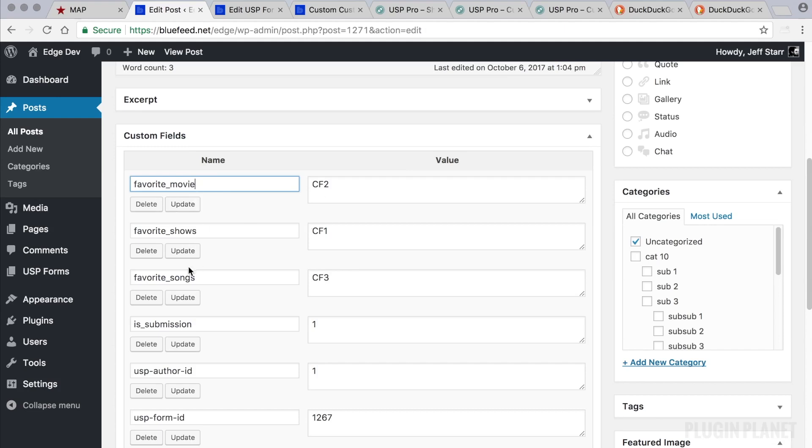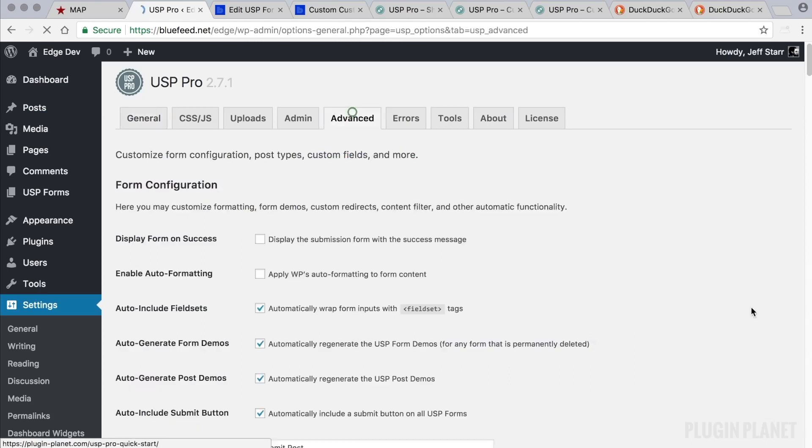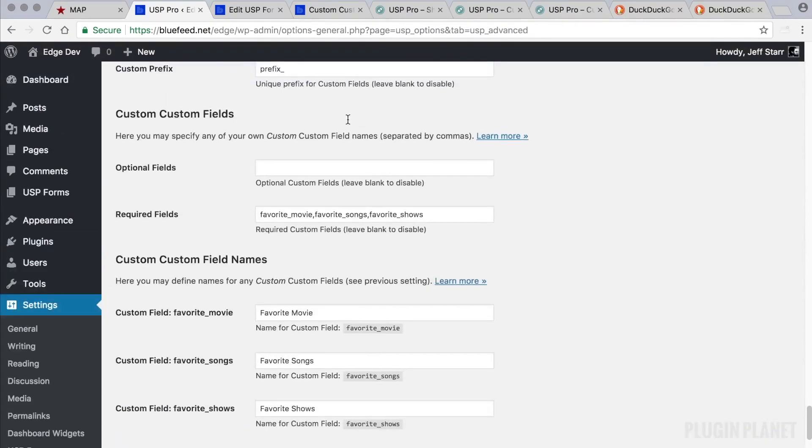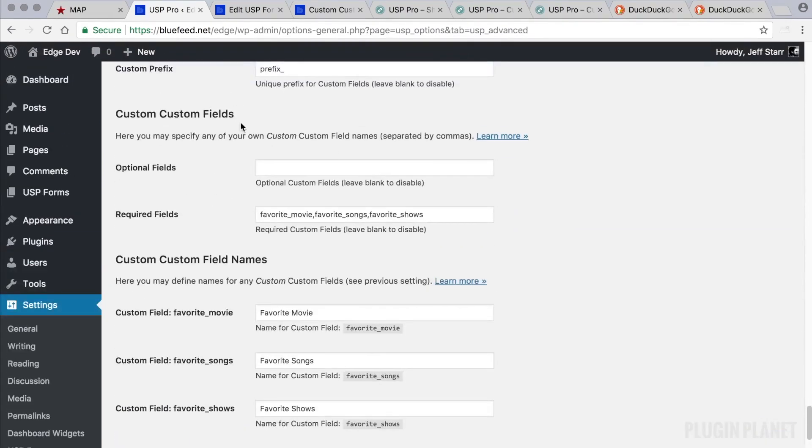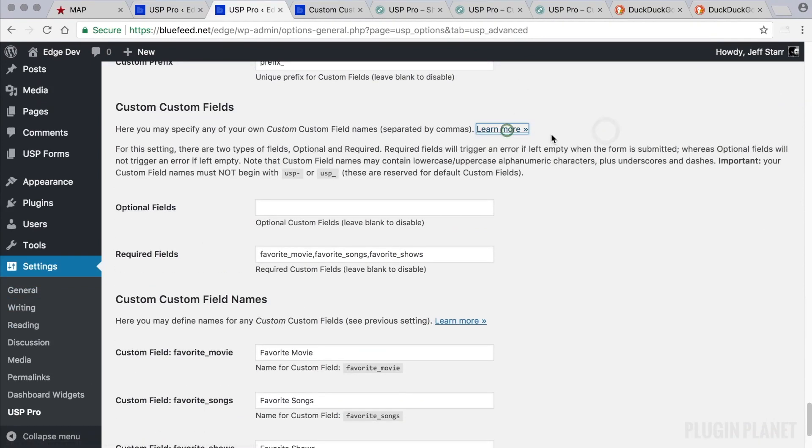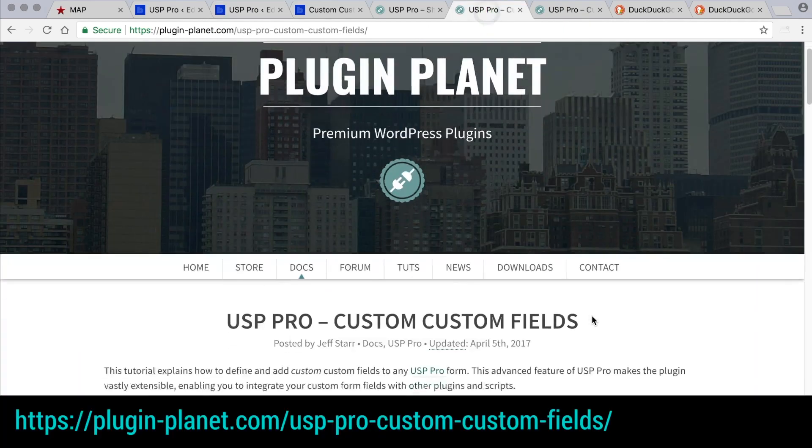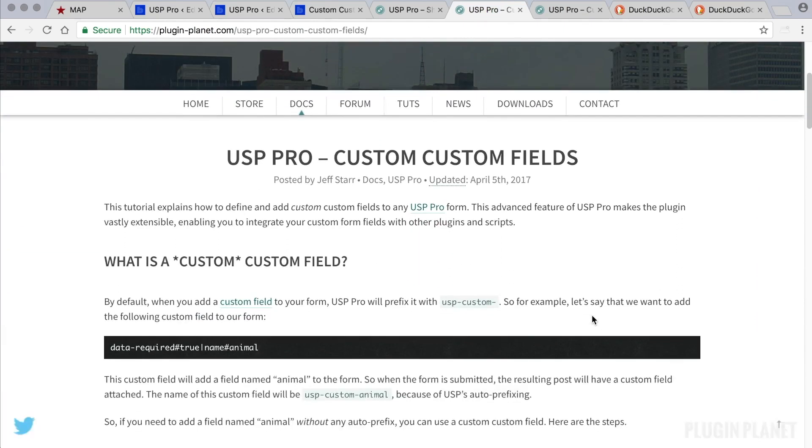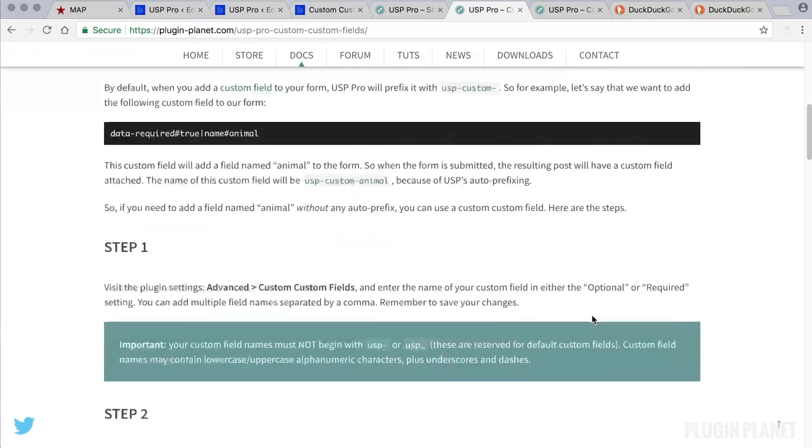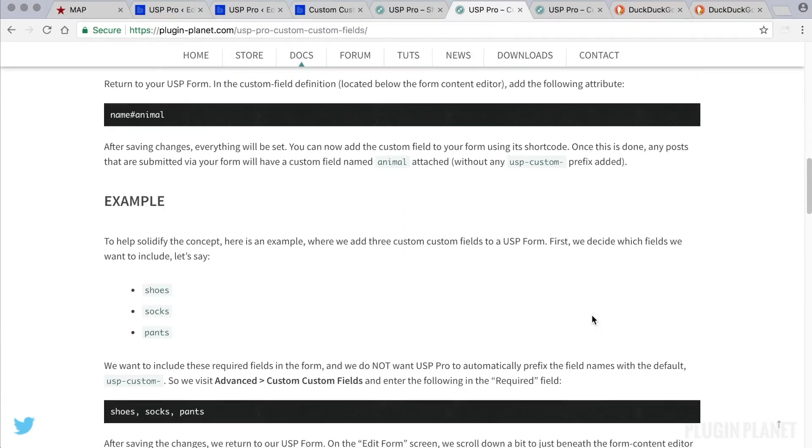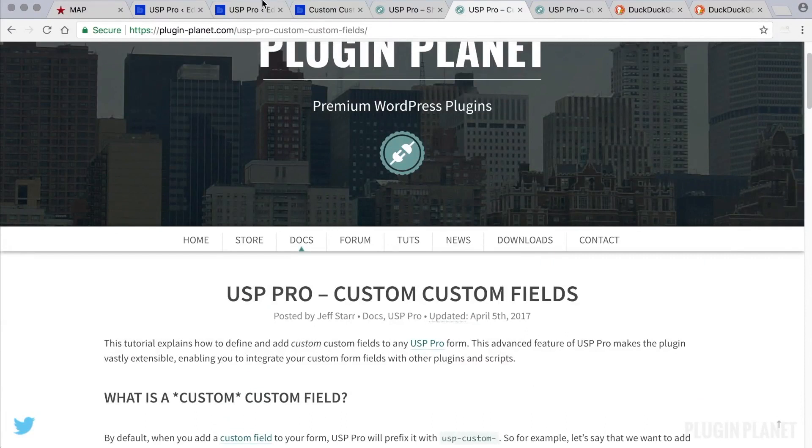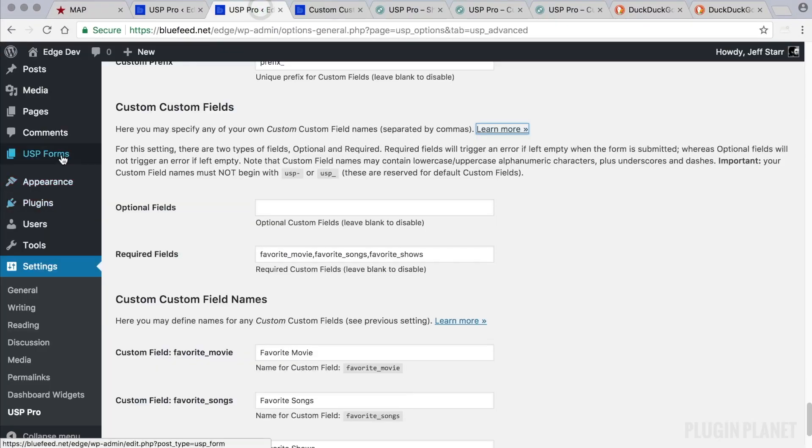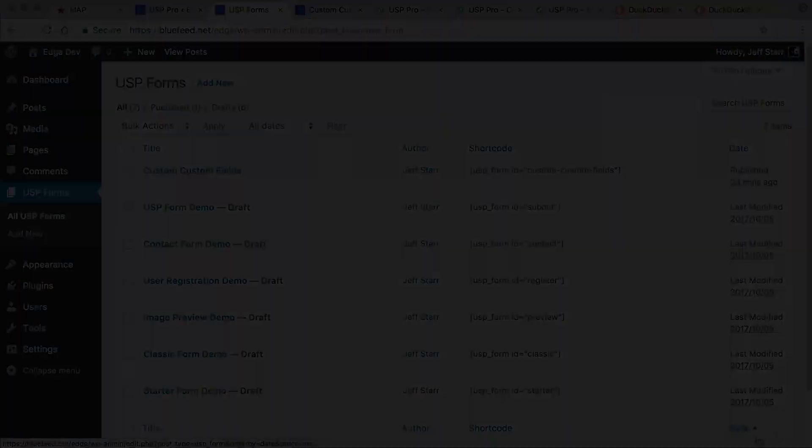They can be anything as long as they are registered here under the Advanced tab under Custom Custom Fields. And that's really all there is to it. For more information, you can click here and also head over to Plugin Planet where you'll find a tutorial on custom custom fields. And it sort of walks you through and provides more information. So that does it for this video. Thank you for stopping by and stay tuned for more.